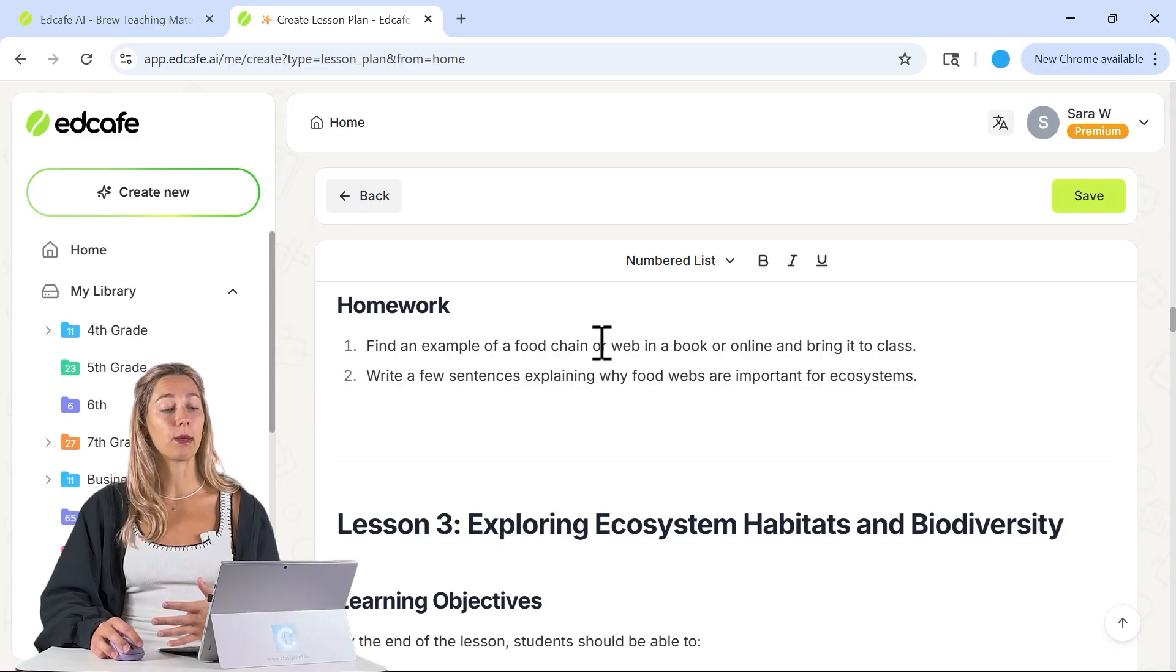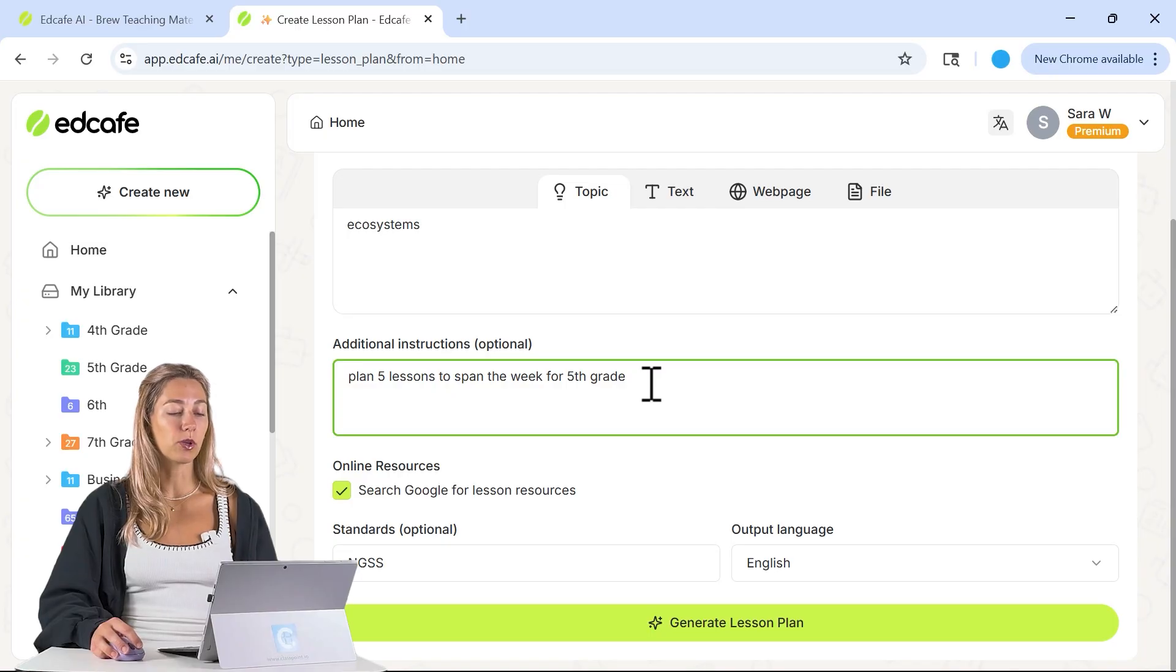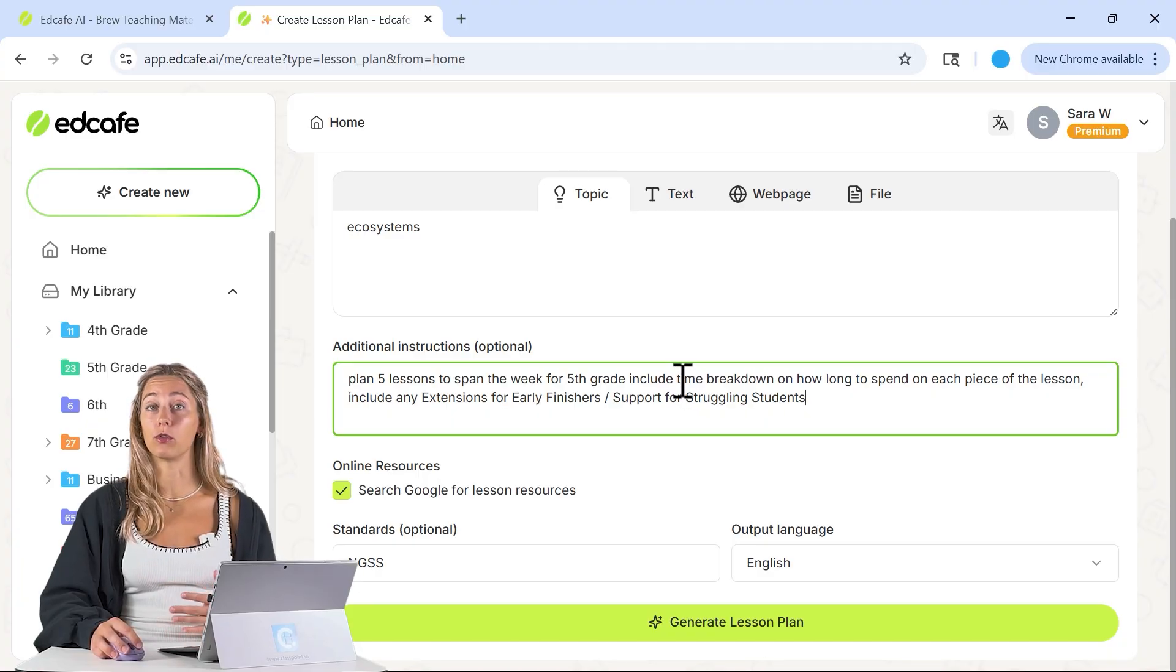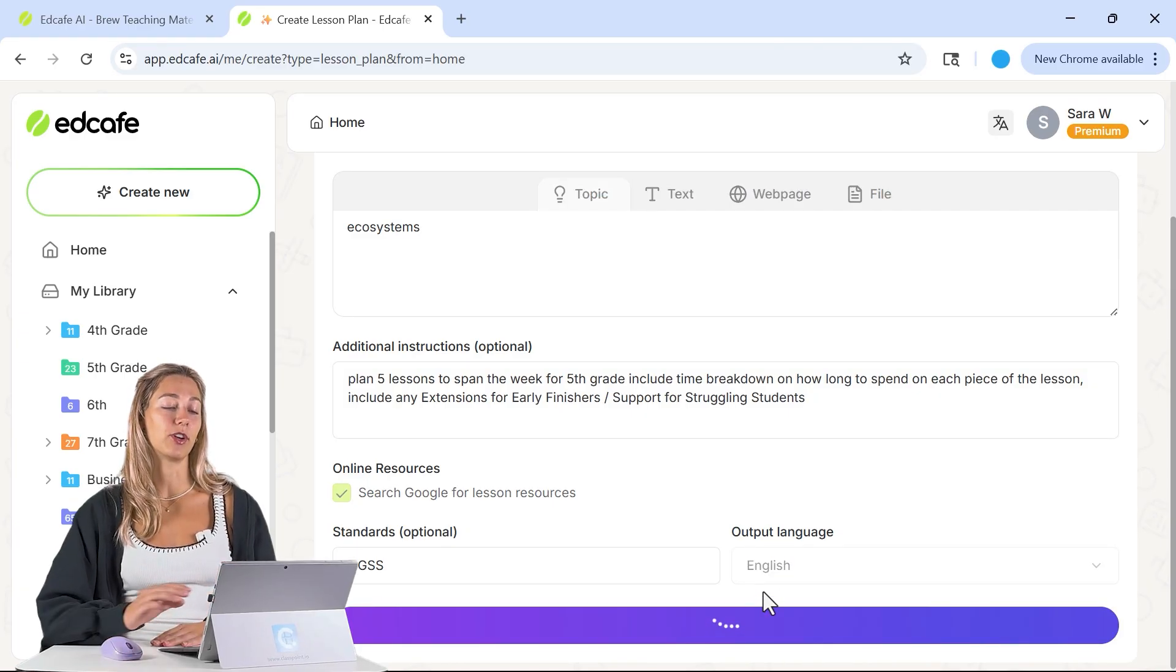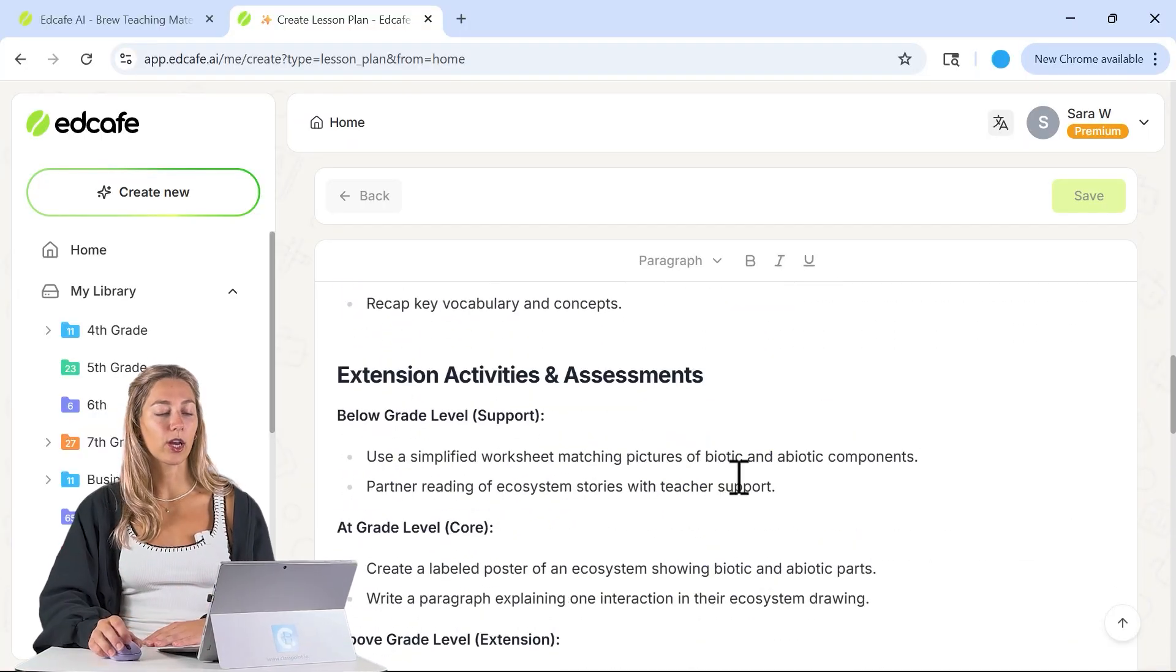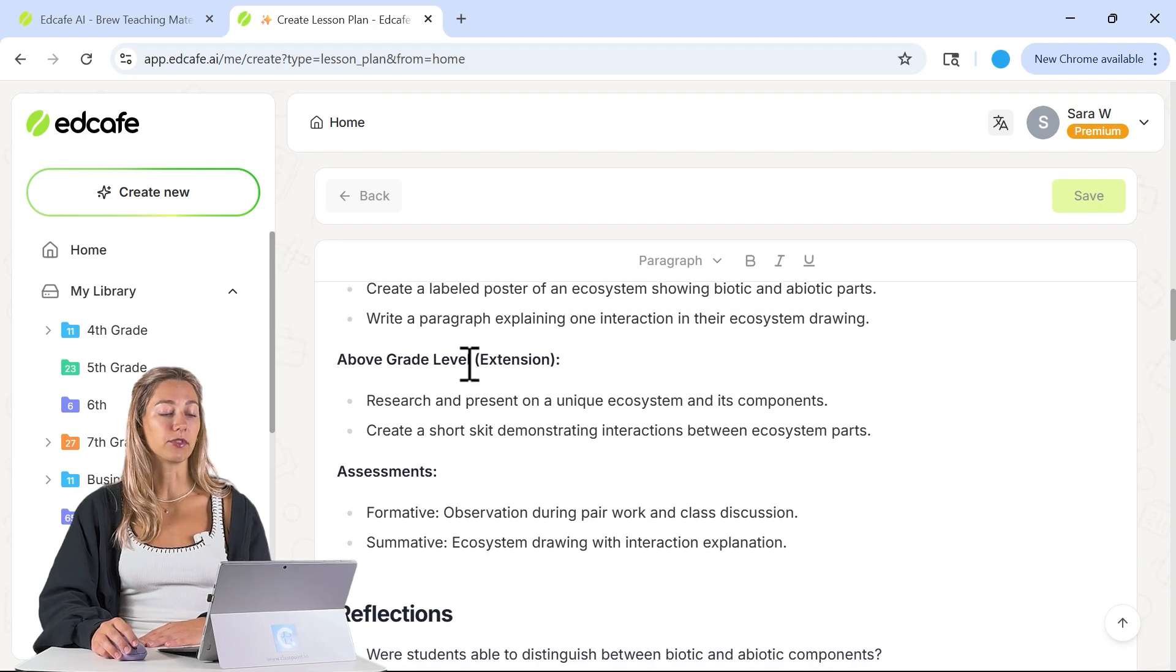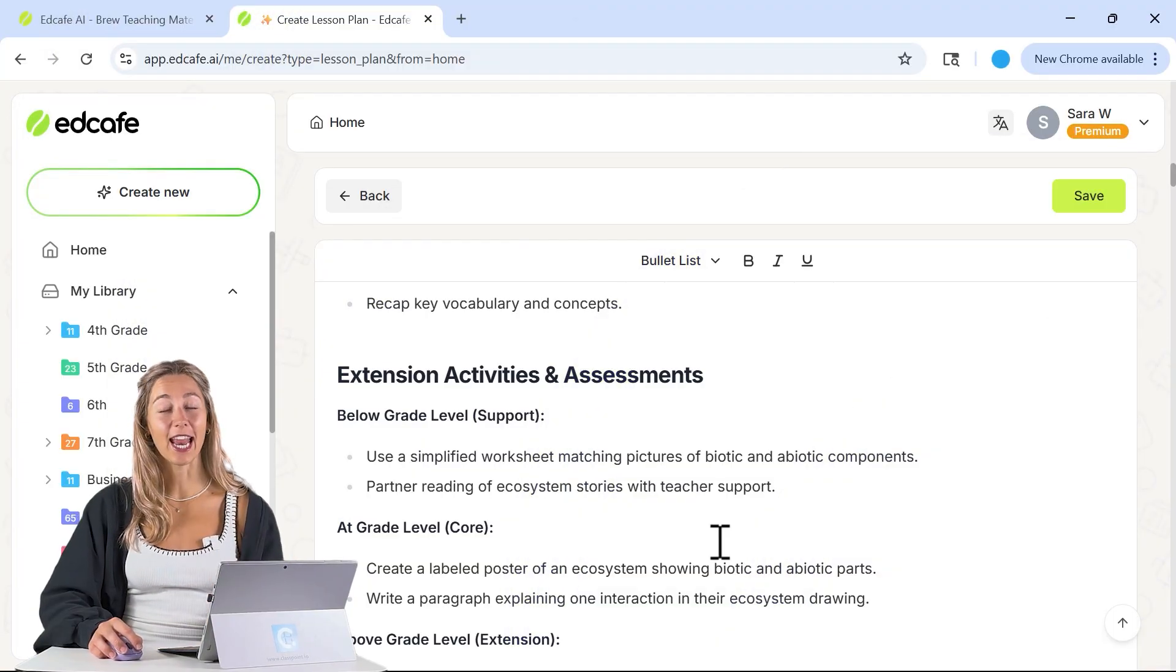If we want to be a little bit more specific, we can always go back to regenerate. Maybe in our additional instructions, we want to include things for our early task finishers and having a time breakdown on each one of those lesson plans for how long we should spend on each different thing. Now we can generate again. It was a little bit quicker this time. We can review and see that in our lesson procedure, we also have some time breakdowns here and some different tasks to use for those different finisher levels in our class as well. Much better.